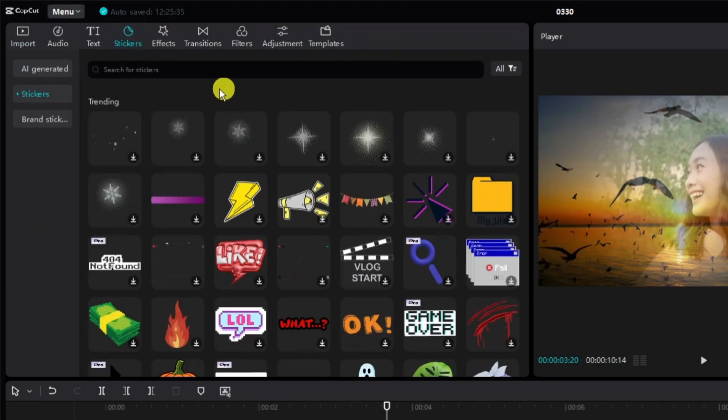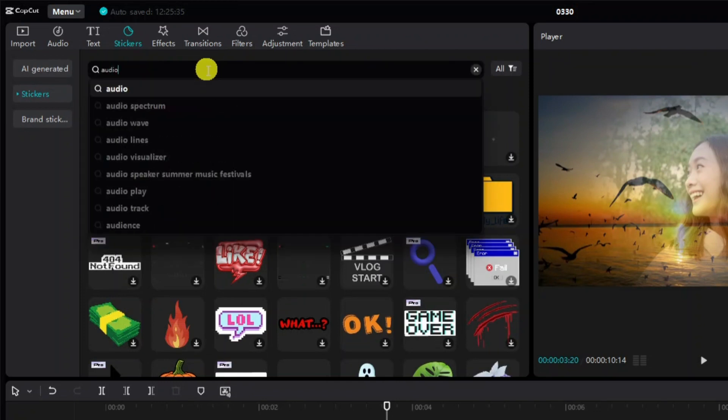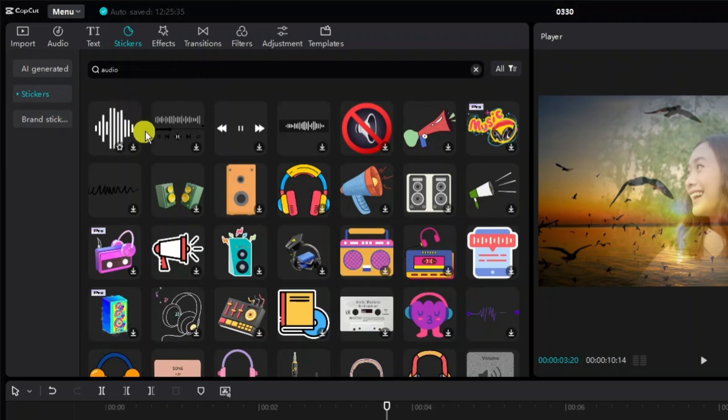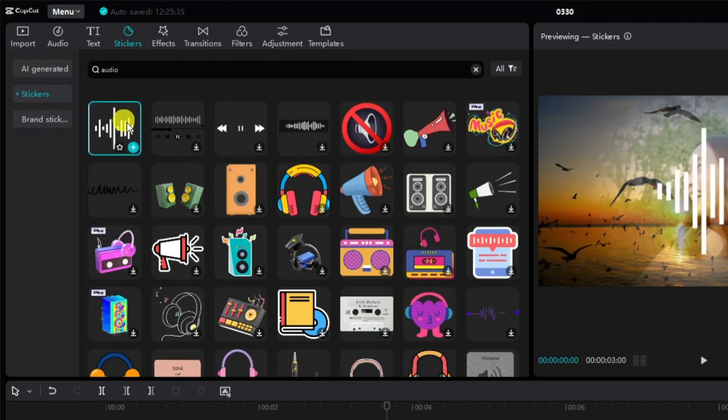From here you're going to see a search box at the top, so click onto the search box, type audio, and then press enter. Here is the audio spectrum sticker, so click onto this to download it.